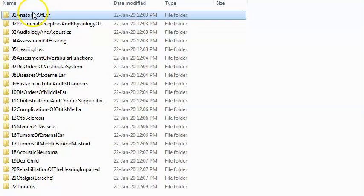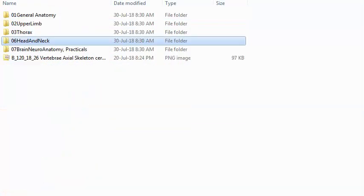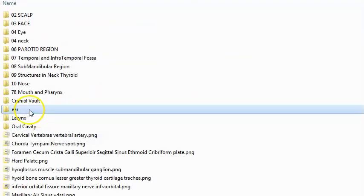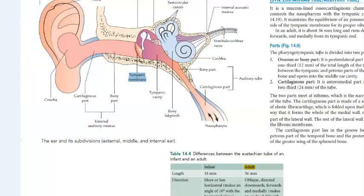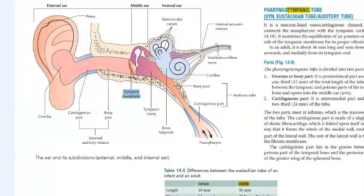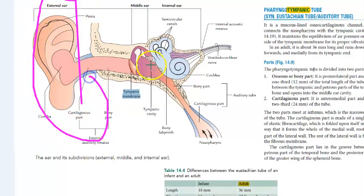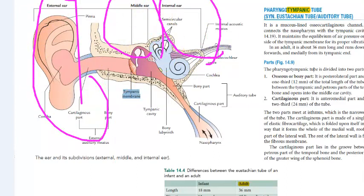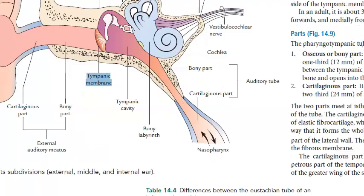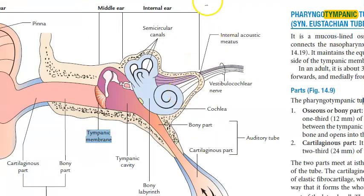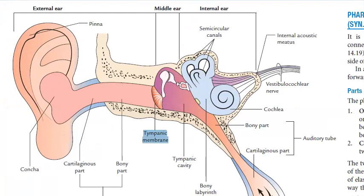Let us start off with the anatomy of the ear. In the anatomy head and neck chapter you have looked at the ear. So let us look at what we have seen about the ear. Basically there are three parts: the external ear, the middle ear, and the internal ear.